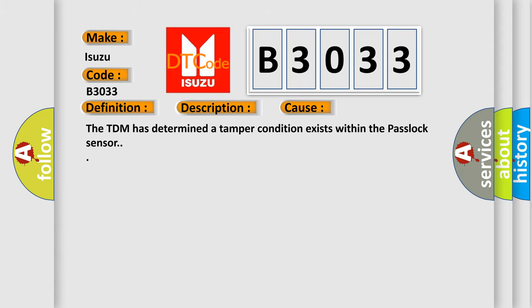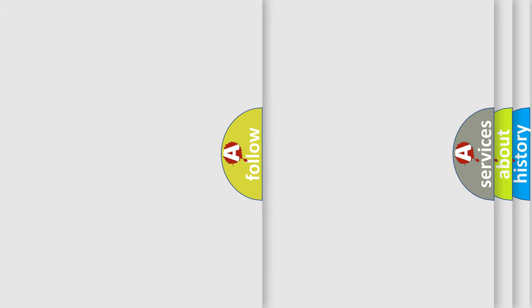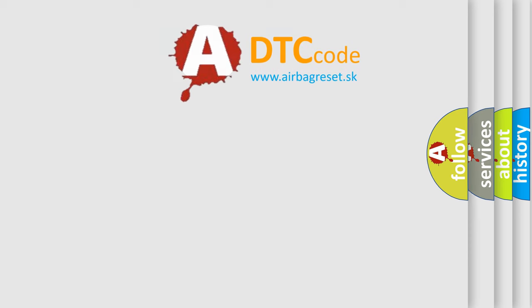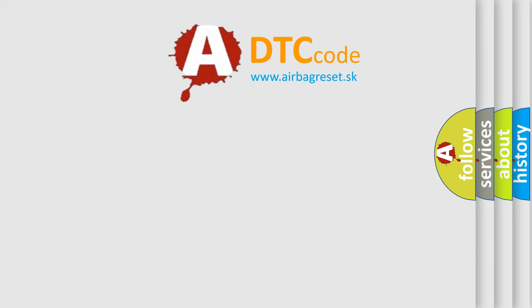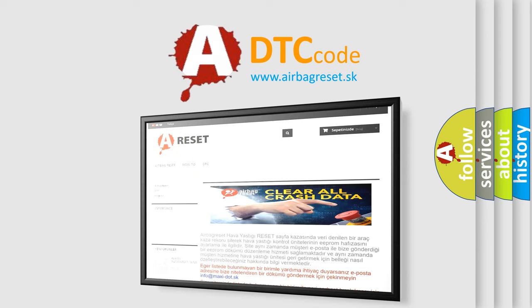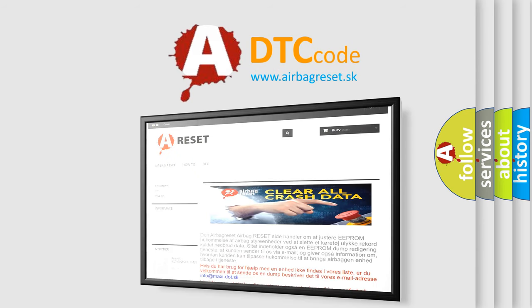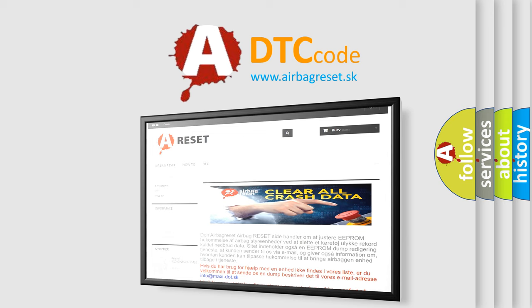The Airbag Reset website aims to provide information in 52 languages. Thank you for your attention and stay tuned for the next video.